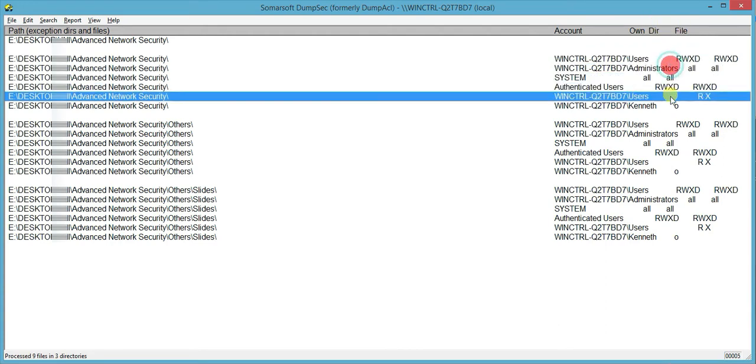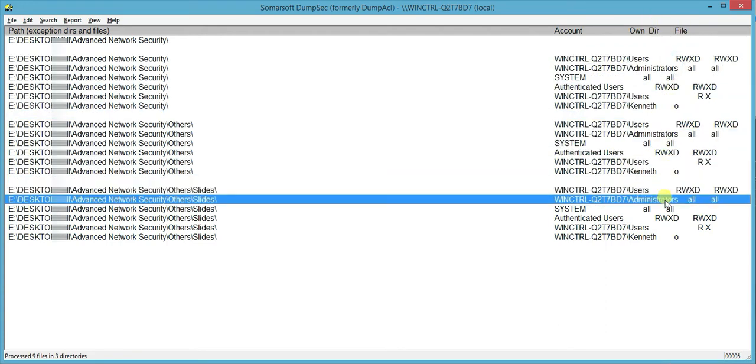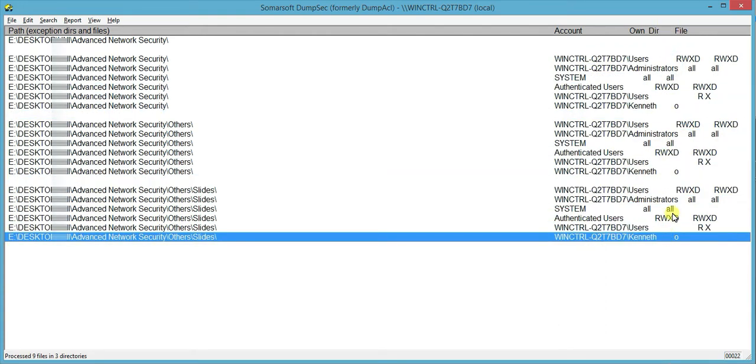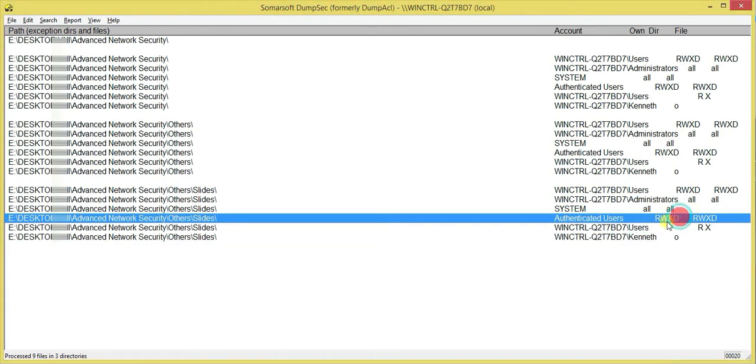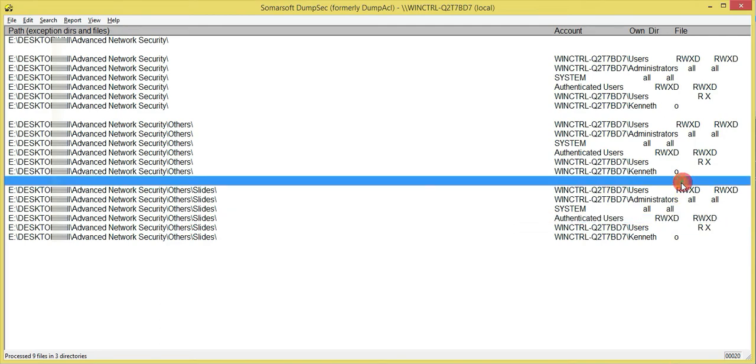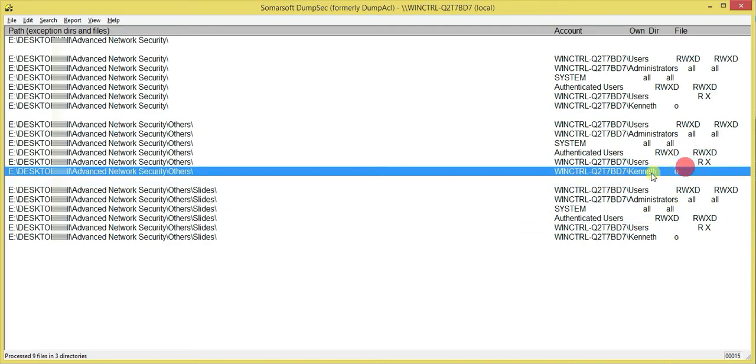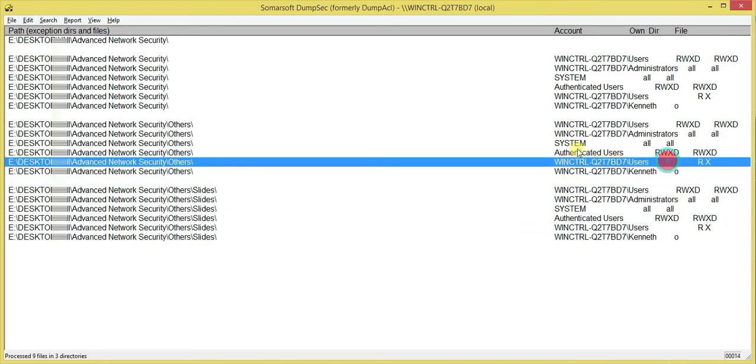So as you can see, you can see the account, the owner, the directory and the file. So this is pretty much very straightforward. Read, write, execute and D stands for directory. So it is a directory. So then the users and all.